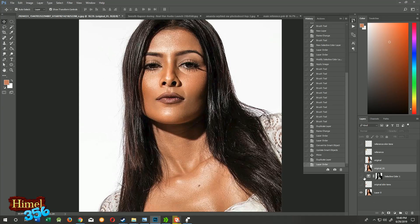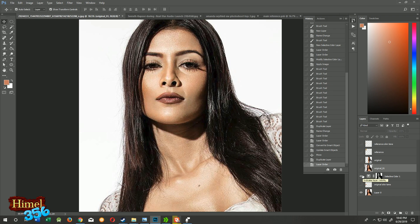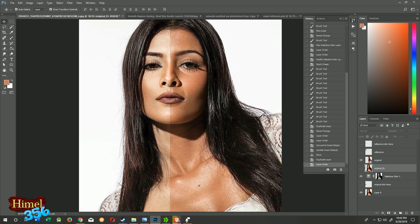Suppose you have done some photo editing, like what I have done here — retouching of the skin color. Now I want to show my viewers what they will get from before and after. For that reason, I have to crop one of my individual image layers to 50% or half. So how can we do that?